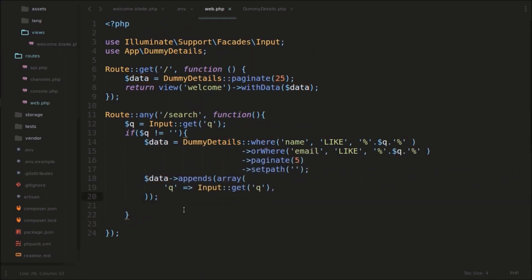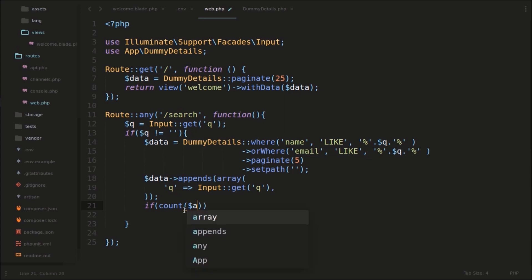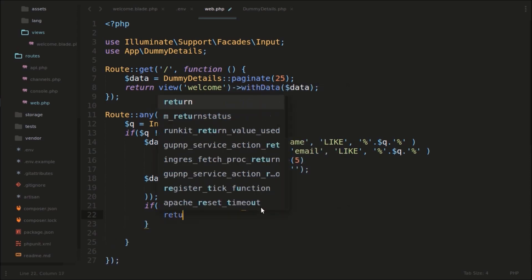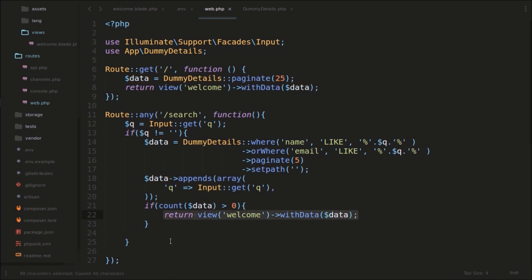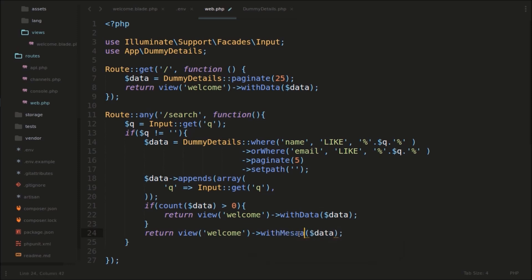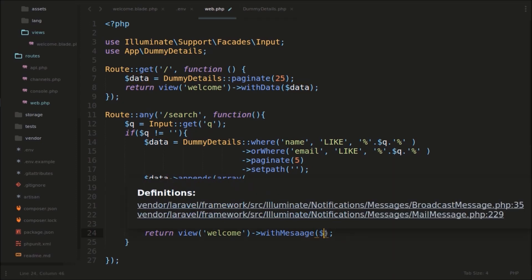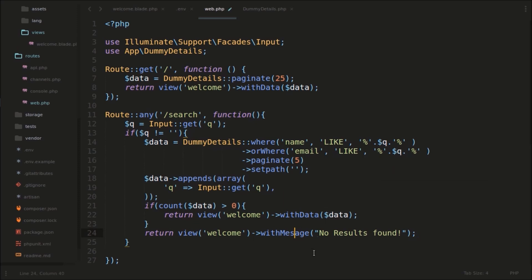So now we will check if the count of this data ($data) is greater than zero, then we will show the results. If the data count is greater than zero, we will return the view — return view('welcome')->with('data', $data). If there are no results, we will return view with a 'message' variable — we'll type the message as 'No results found'. And we'll use this message variable in our welcome.blade.php.